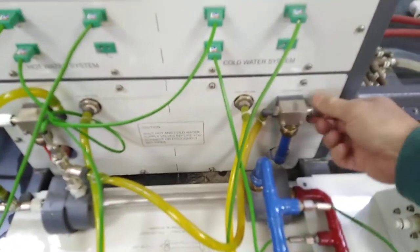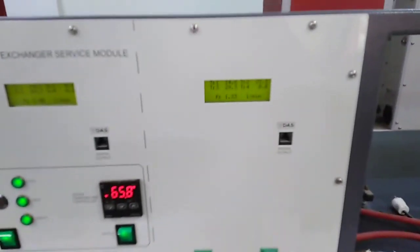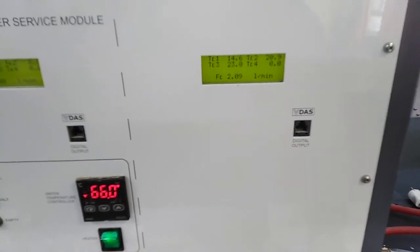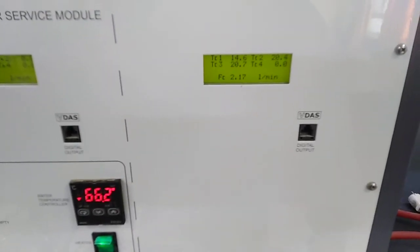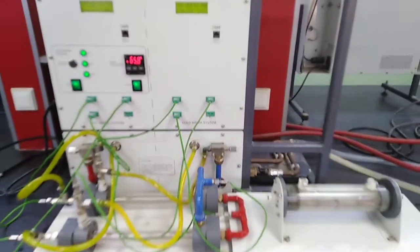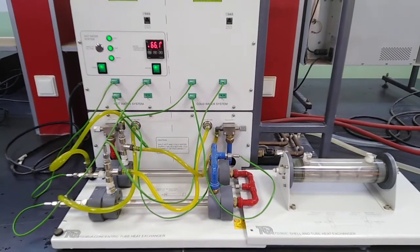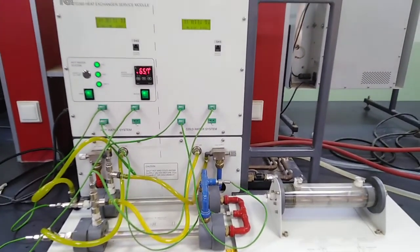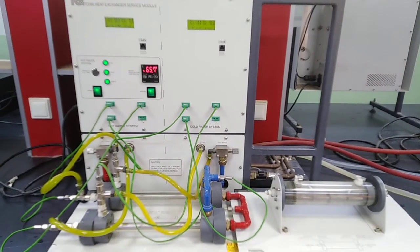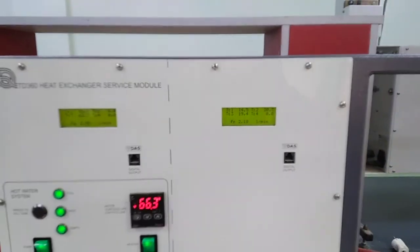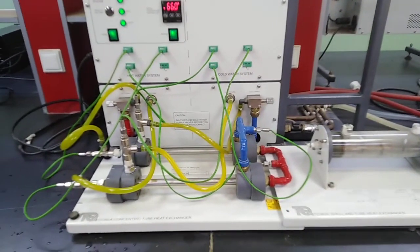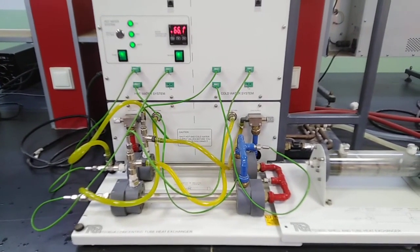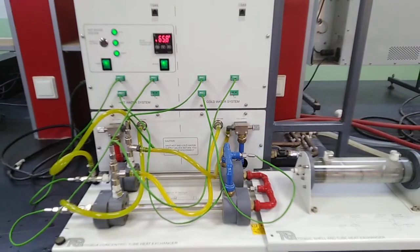Then open the cold flow valve to maximum, which is 2.2. After 10 minutes, this device will reach steady state, and then you can collect the data from two monitors to find out the heat exchanger efficiency and also the heat transfer coefficient for this type of experiment.